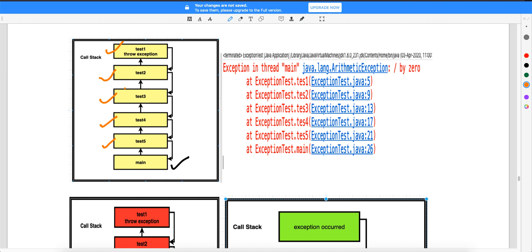First main goes into the stack, then test5, then test4, then test3, then test2, and test1 goes to the stack. When there are no more method calls, execution starts from test1. Now in test1 there is some exception — this throws an exception. This entire structure is what we call the call stack.